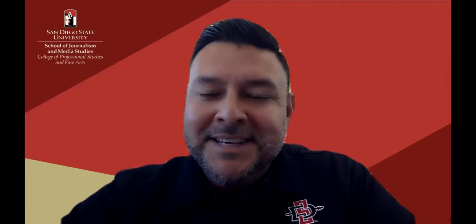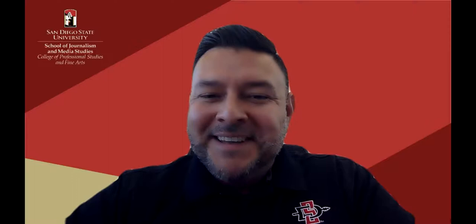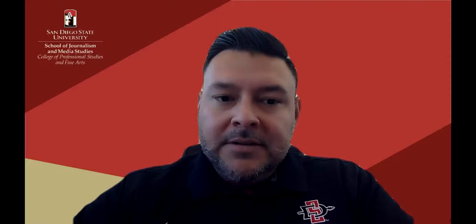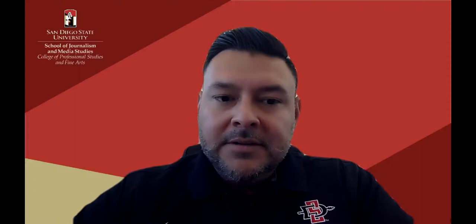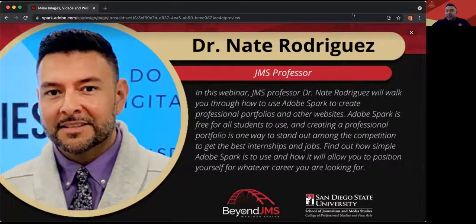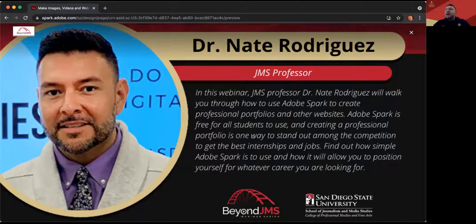Thank you so much for that introduction, and bienvenidos a todos. Dr. Nate here, pronounced he, him, el. I do like to advocate for Adobe and a lot of its products. I am the Adobe faculty fellow here at San Diego State University, but I started using Adobe way before that. I'm going to share my screen and show you the Spark site I created for this particular webinar. Dr. Northup will share that with you in the chat so you can follow along.